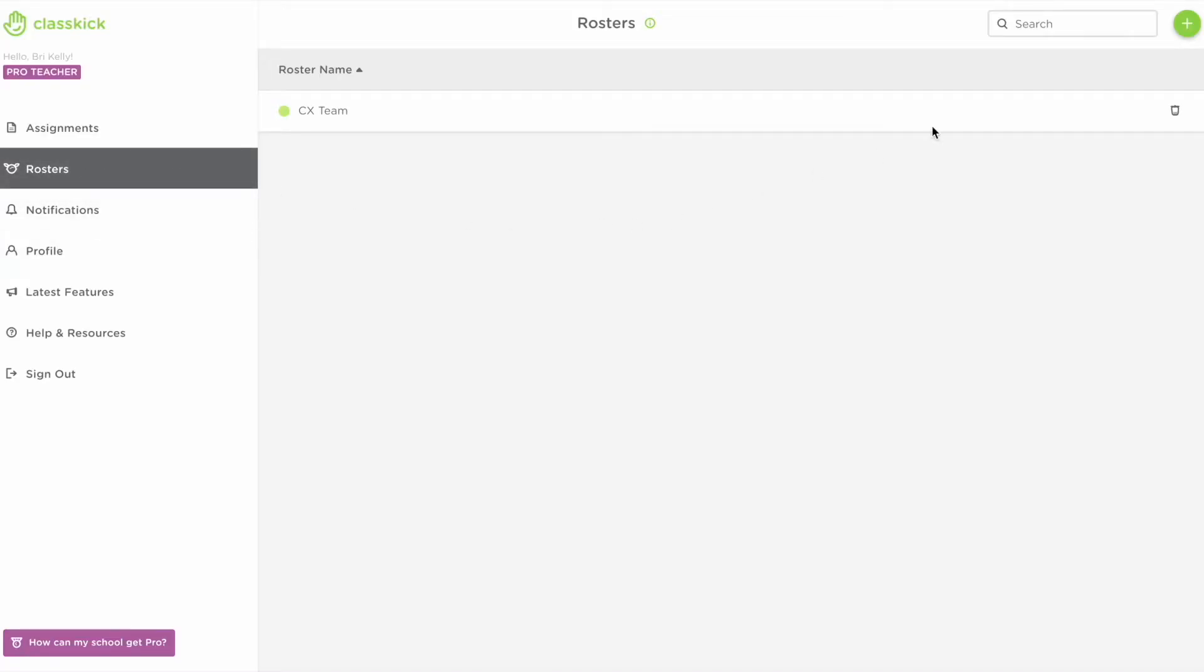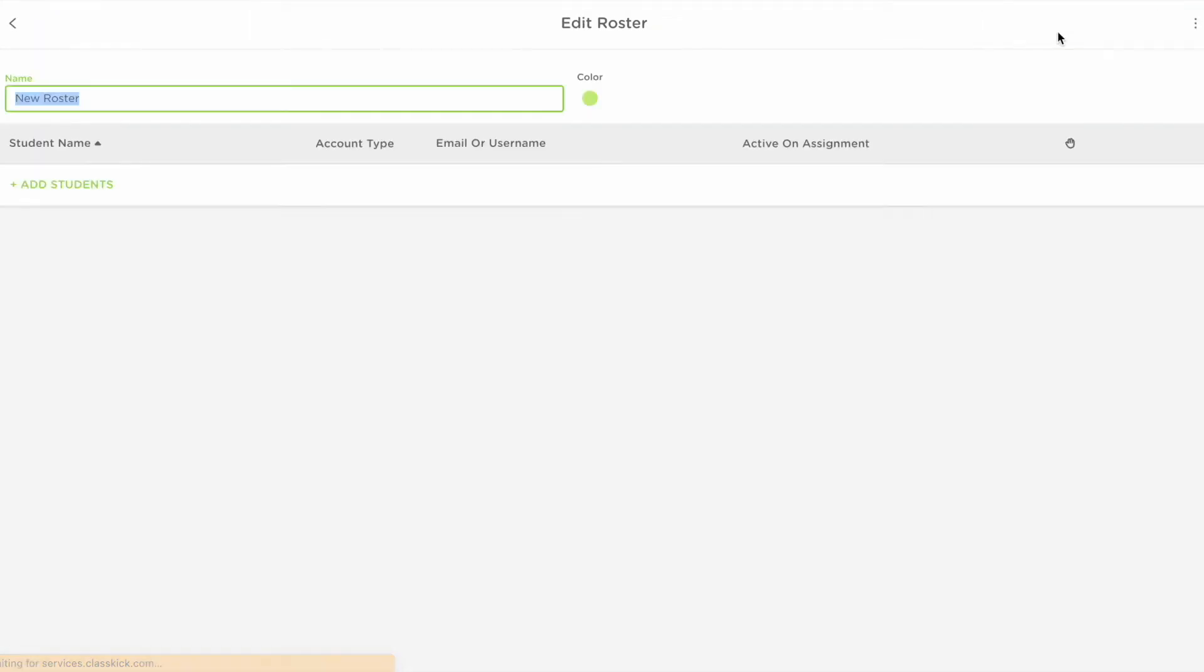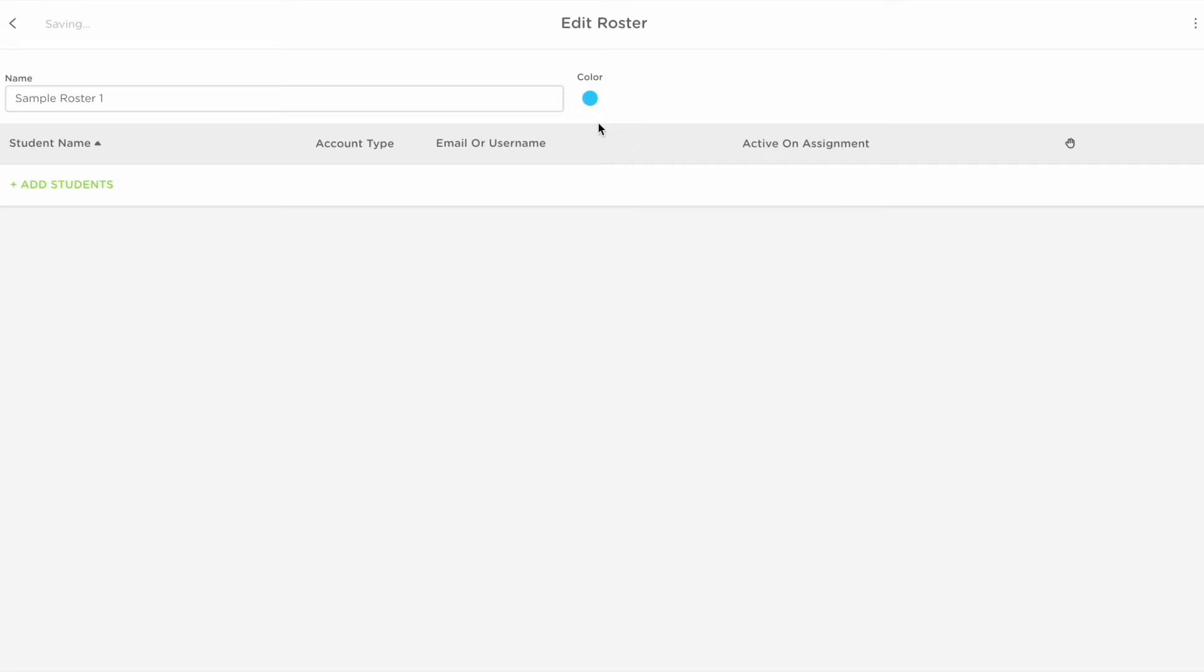You then want to click the green plus sign at the top and new roster. From here you'll have the option to name your roster and select a color to differentiate between your classes.